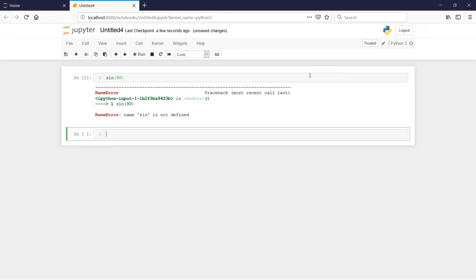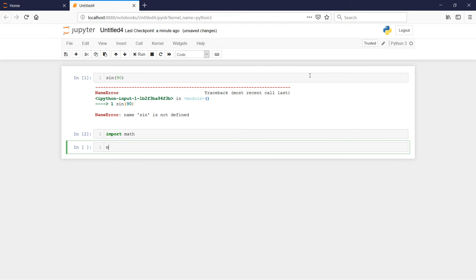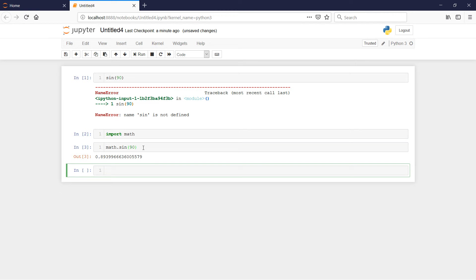There are a number of modules that travel along with the basic installation of Python called the standard library, and one of those standard modules is the math module. We can bring it into our script by using the import command — it's 'import' and then the module's name. If I run math.sin(90), I'm telling it to use the function 'sin' that lives in the math module. And now I have an answer — it may not look familiar because there's probably a pi in there, pi over two, but at least I get an answer.